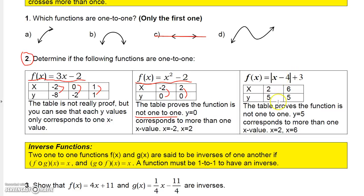Sometimes it might be a little more difficult. I found that if I plug two in for x, I would get the absolute value of negative two, which is two, and then two plus three is five. So the y value five corresponds to the x value two. But also, if you plug six in for x, you'll also get five. So the y value five corresponds to both x equals six and x equals two — this one is not one-to-one either.